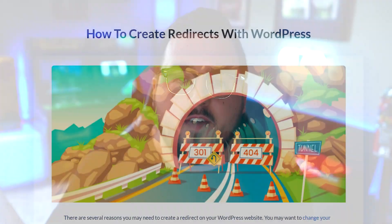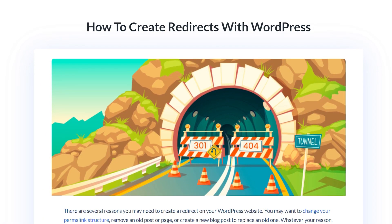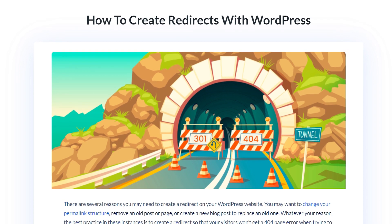This video is aimed at the best practices for using a 301 or 302 redirect. We already have a full guide on how to create the redirects, which we'll link in the video description.